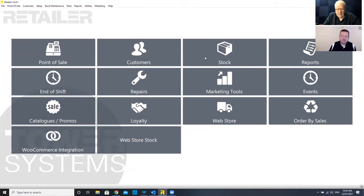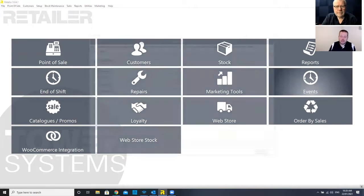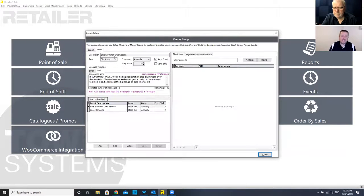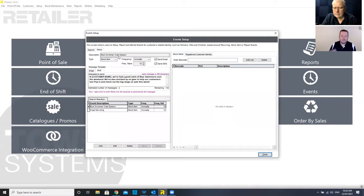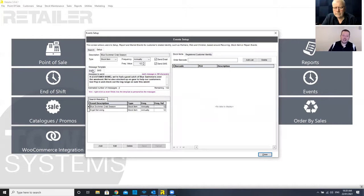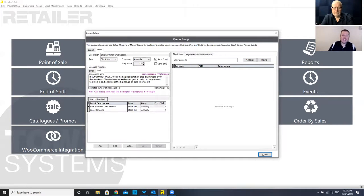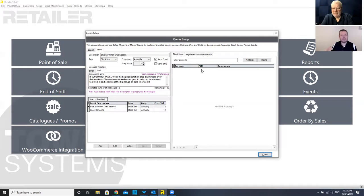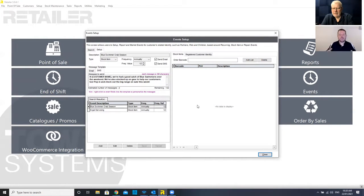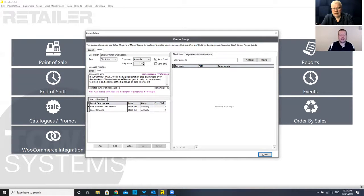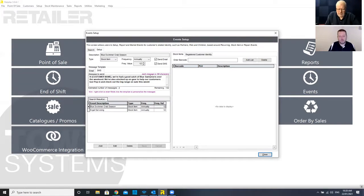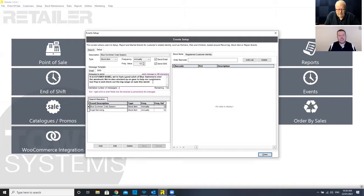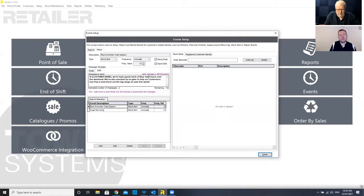But to jump into events, one cool thing you can do in here. I've got events, I can set up all of my events in here and I can do things like blue swimmer crab season, for example. I can have an SMS and email pre-configured that any customer that has purchased an item, I can add any item related to crabbing into this list. So any customer that has purchased one of those items in the past, I can flick them through a text message or an email saying, hey team, we've had a great catch of blue swimmer crabs over the weekend. We've also just stocked up on gear to help you do the same thing, come in and check out the range. And all of that can be really customized.